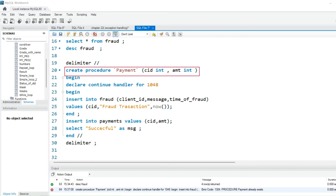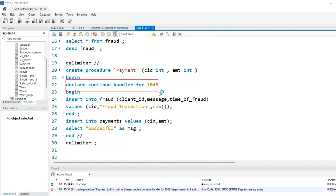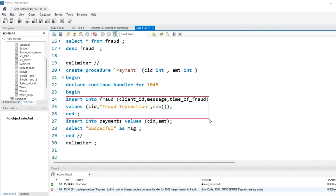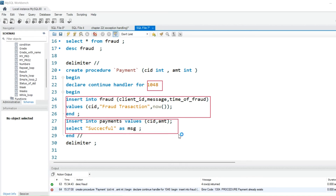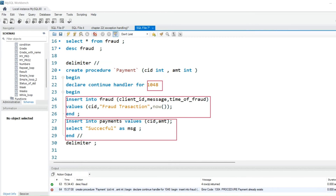I set the parameters for the payment table — client_id and amount. Then I declared the exception so that if it shows any error 1048, it continues successfully without throwing the error. The third part uses a BEGIN block where two tables work within the same procedure. If someone tries to do fraud or any 1048 error occurs, whatever value they insert will NOT go into the payment table — it will go directly into the fraud table.